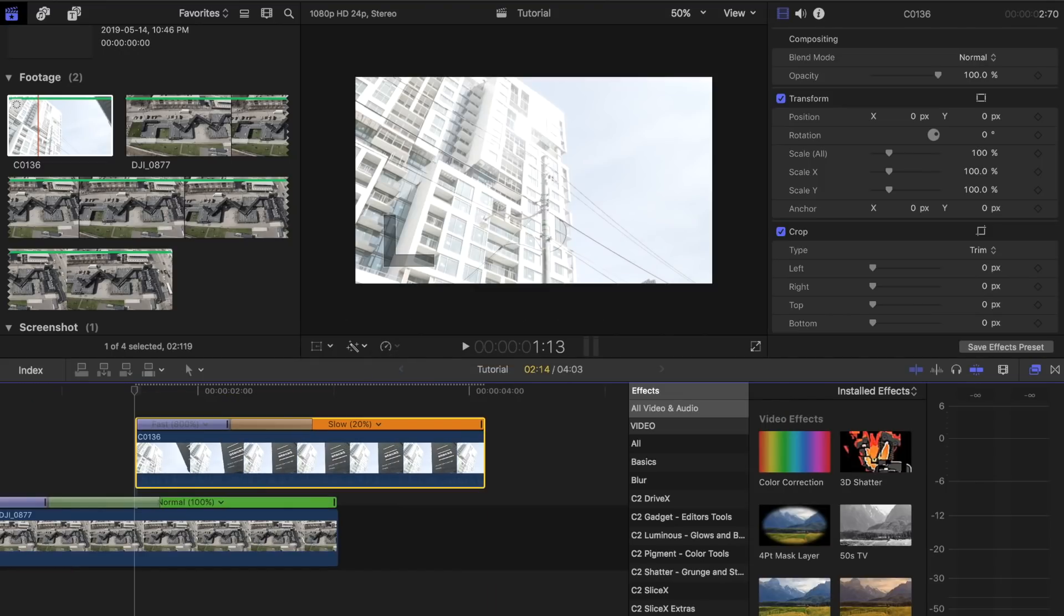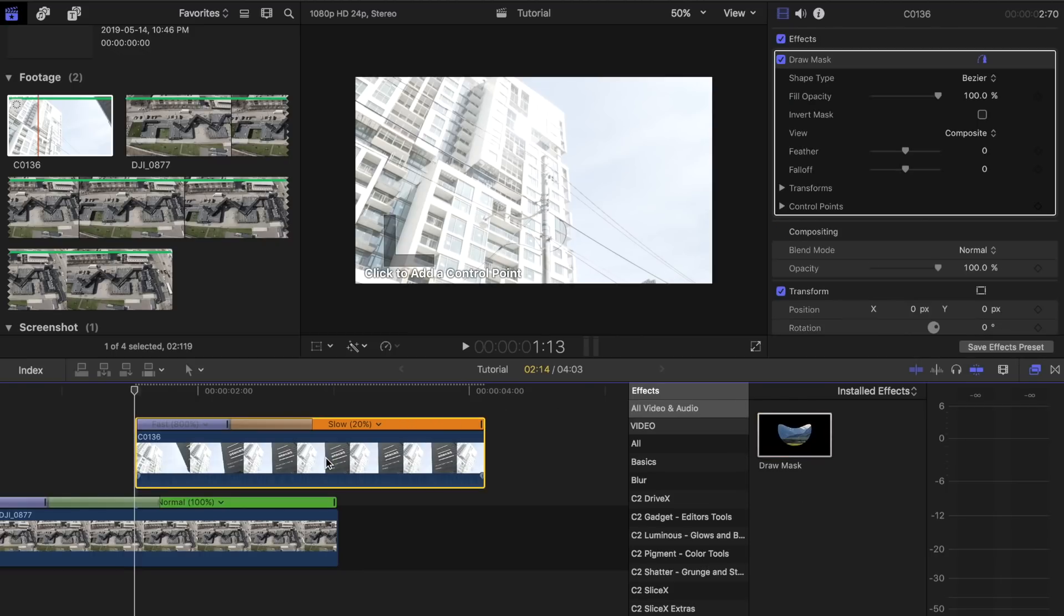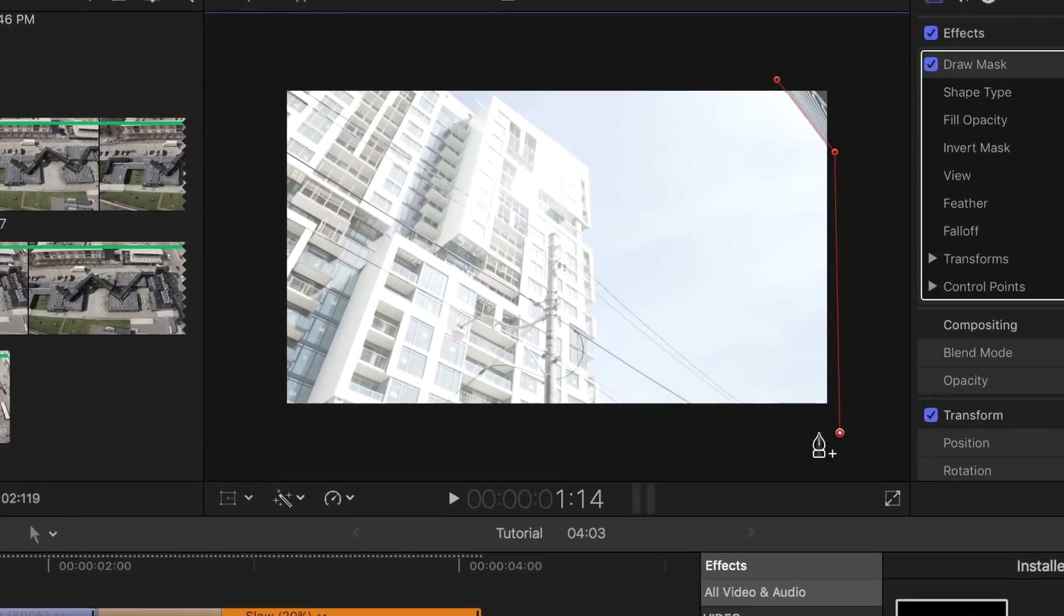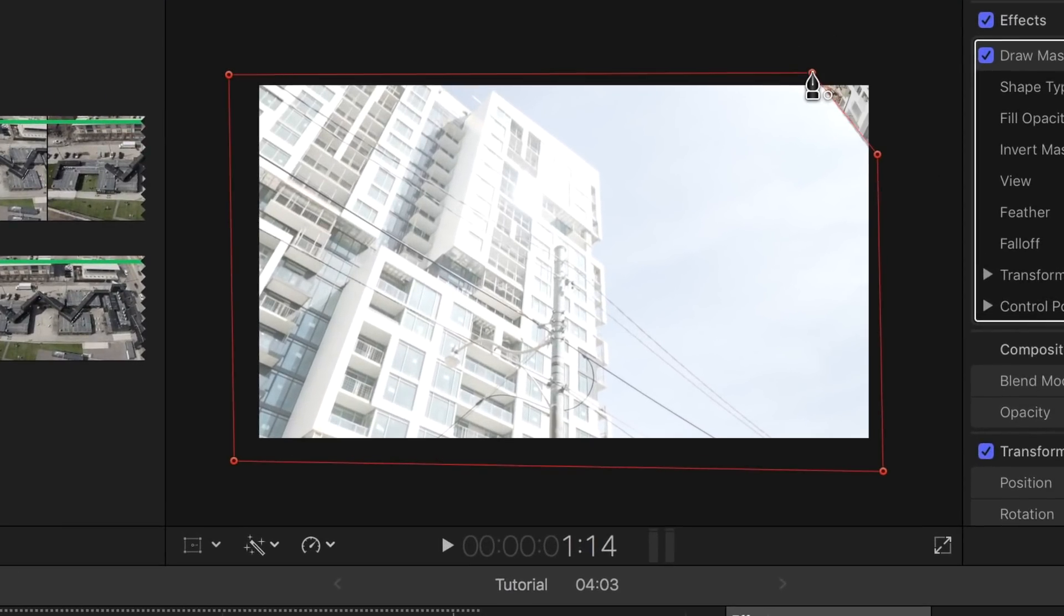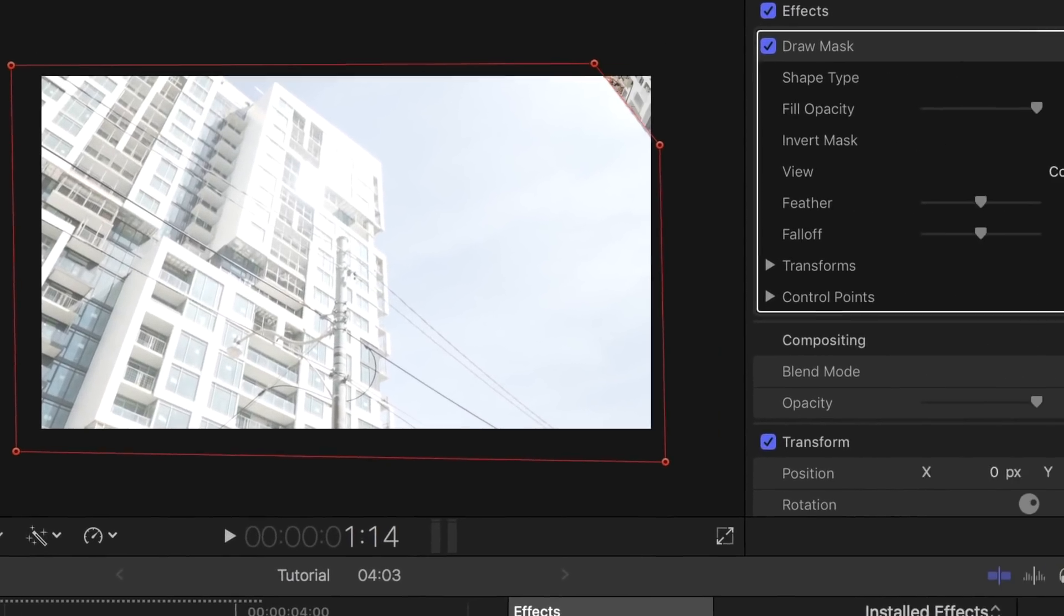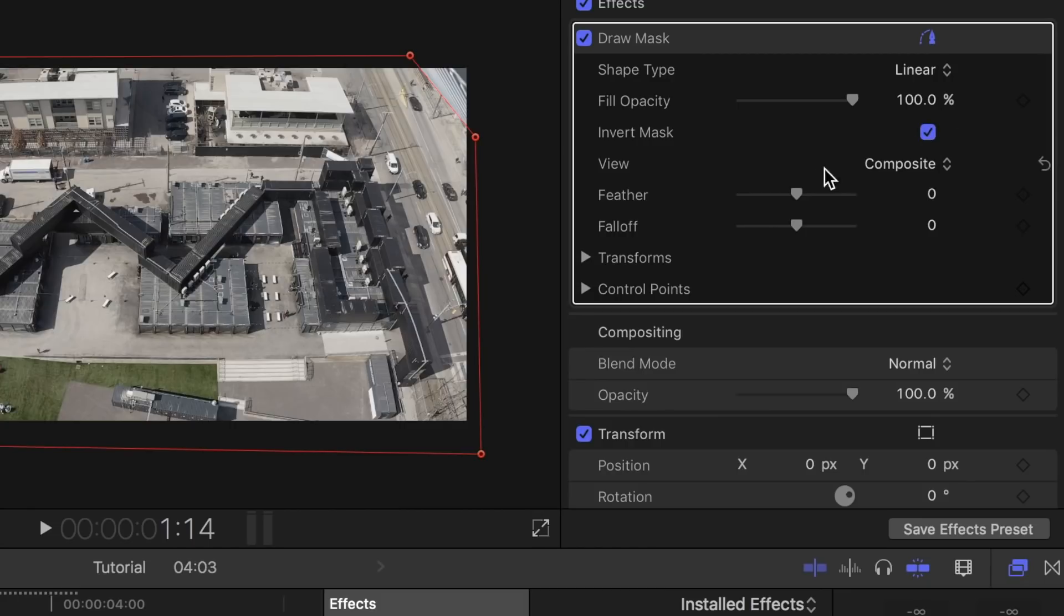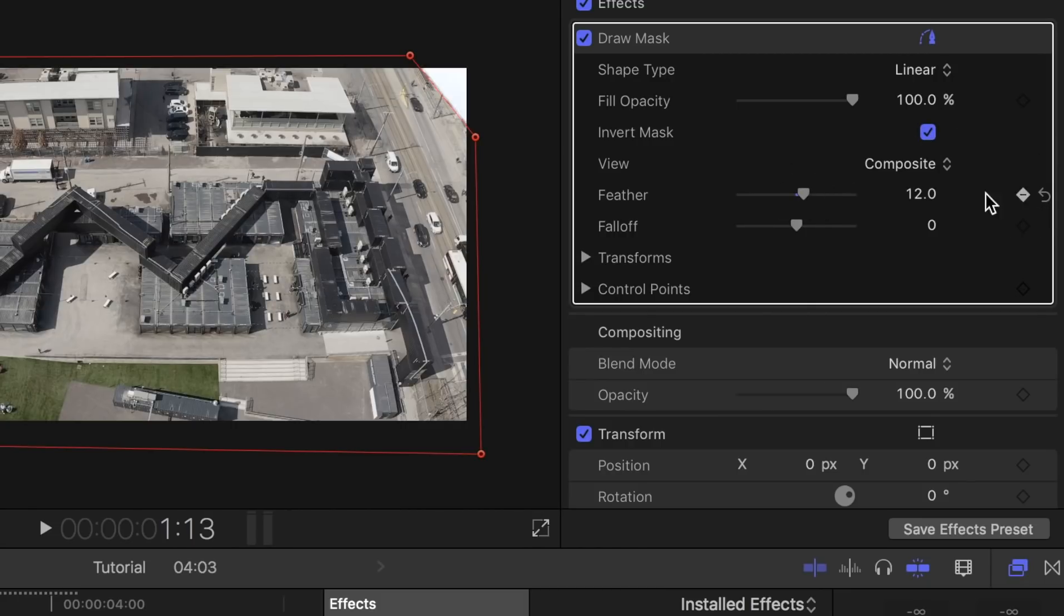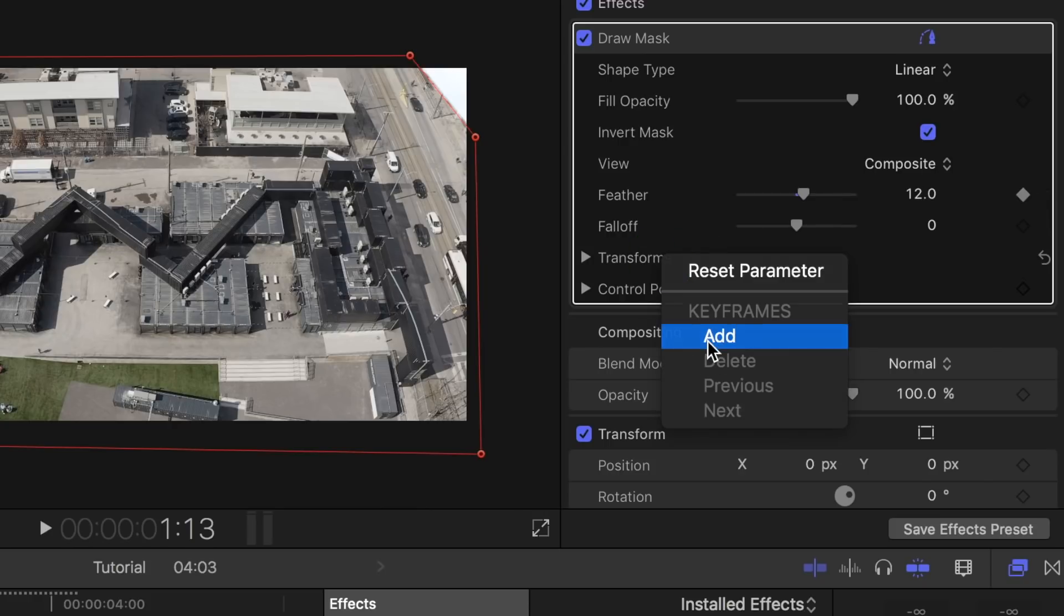Now look for the draw mask tool in the effects tab and drag it on the top clip. Start placing the key points when the object starts to show. Click on invert mask, add some feathering, then place a keyframe on that. Also place a keyframe on transforms and control points.